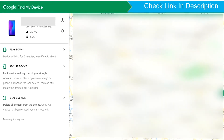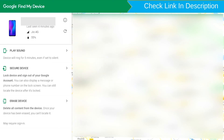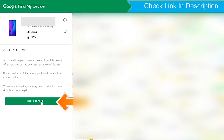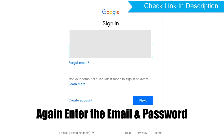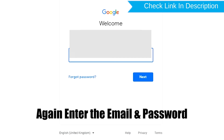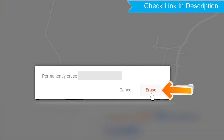After login, there will be three different options: play sound, secure device, and erase device. Click on the erase device option. Again, enter the email and password. Next you will see the erase all data menu. Then tap on the erase option.